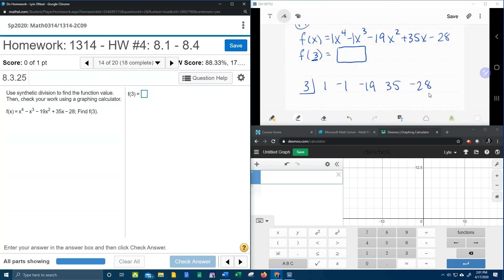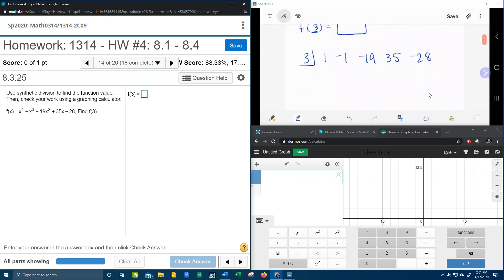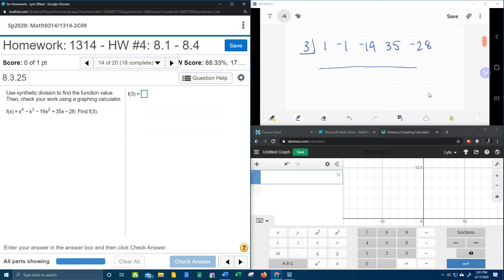Now you want to make sure that every power of the variable is represented. So we've got 4, 3, 2, 1, and none, so that means every power is represented, and then we're going to crank out the synthetic division.